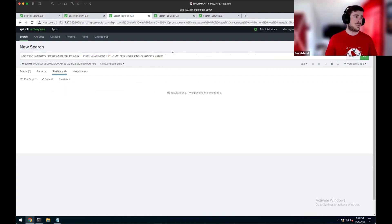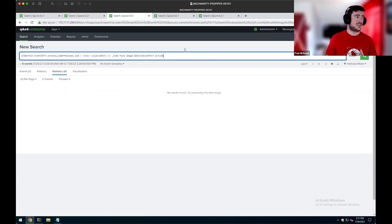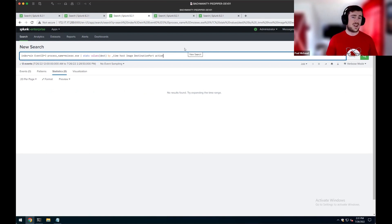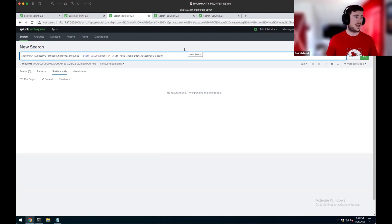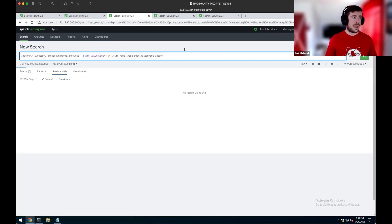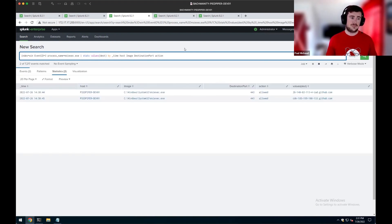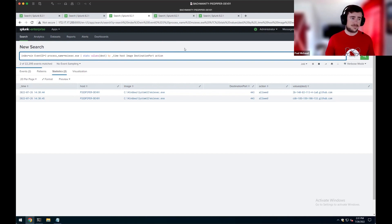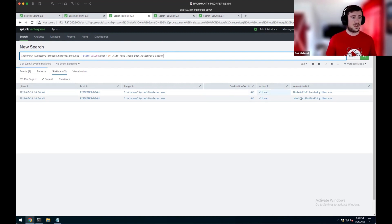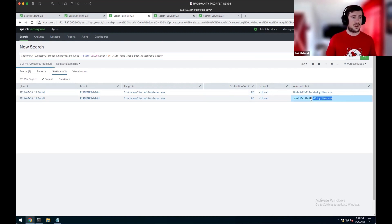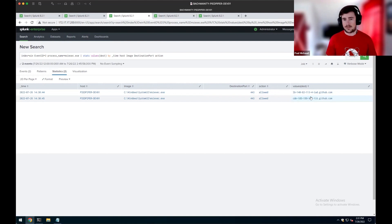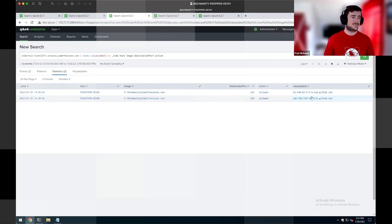The other thing with Sysmon or even EDRs is to look for specific processes making network connections. Because Sysmon has event ID 3, which is a network connection, we can use that to identify. So anytime looking for MSI Exec with a network connection would be an interesting tip off. In this case, we can see MSI Exec connecting out to GitHub again, which is where our test for Atomic Red Team is hosted.